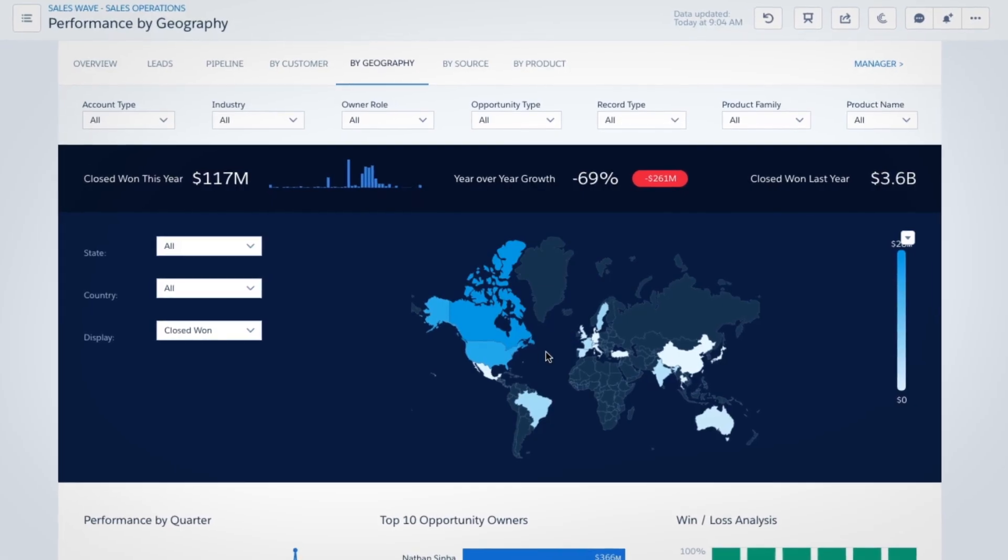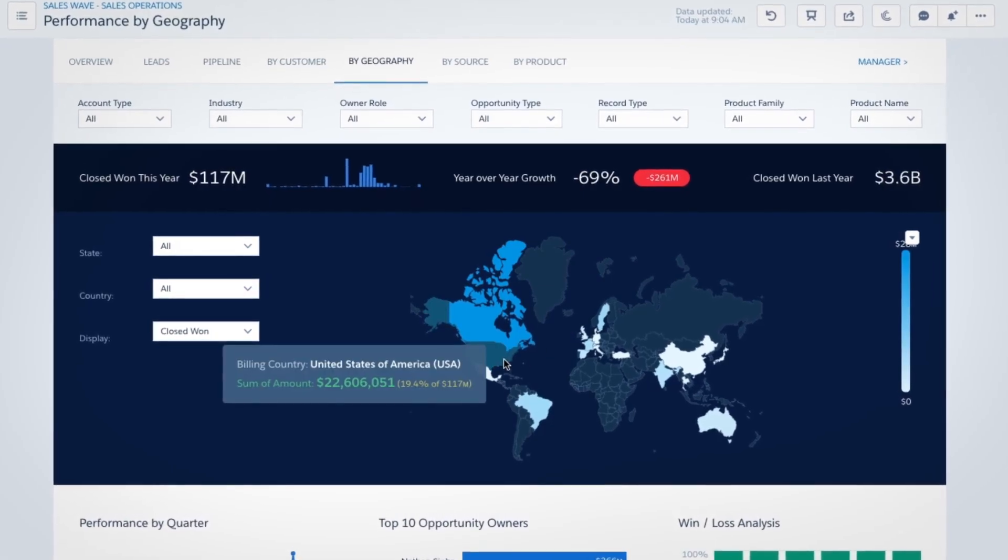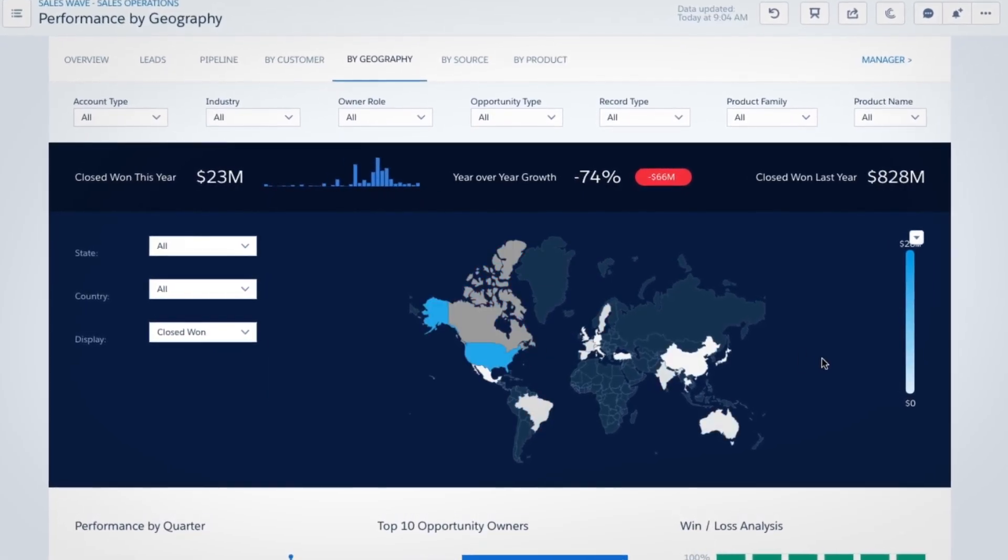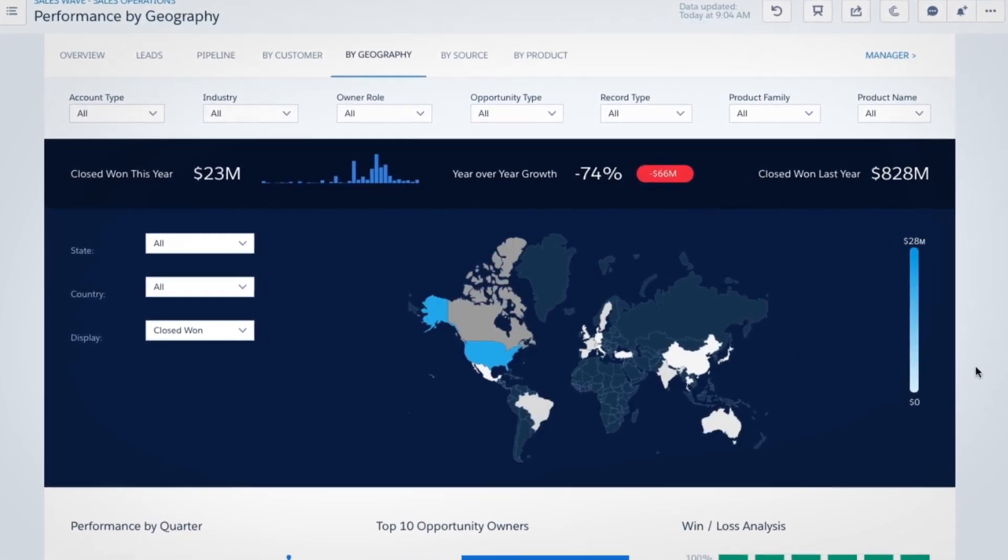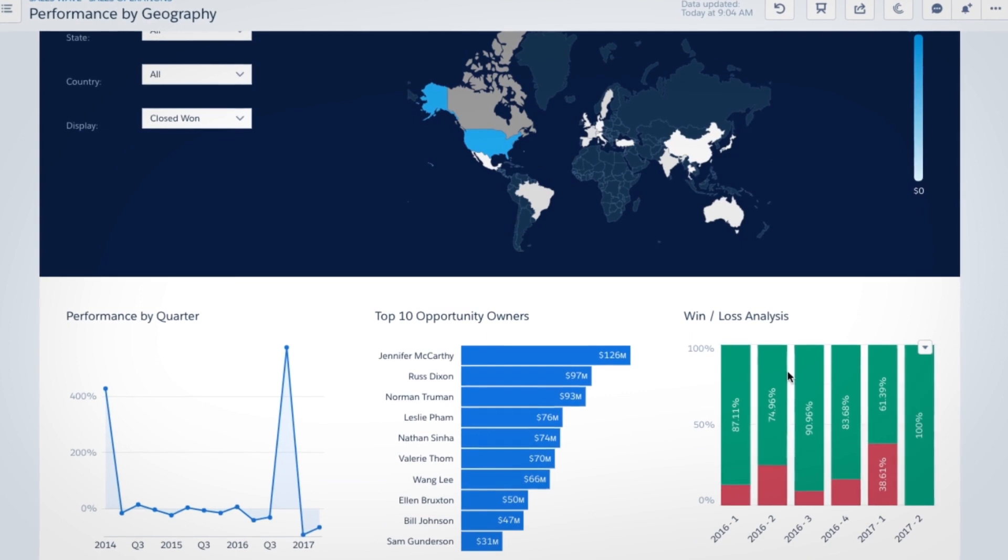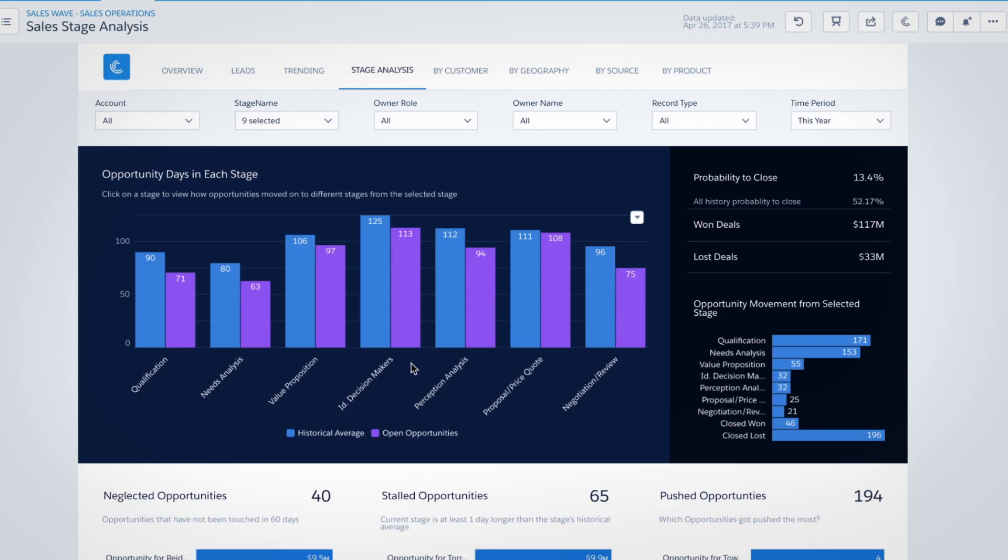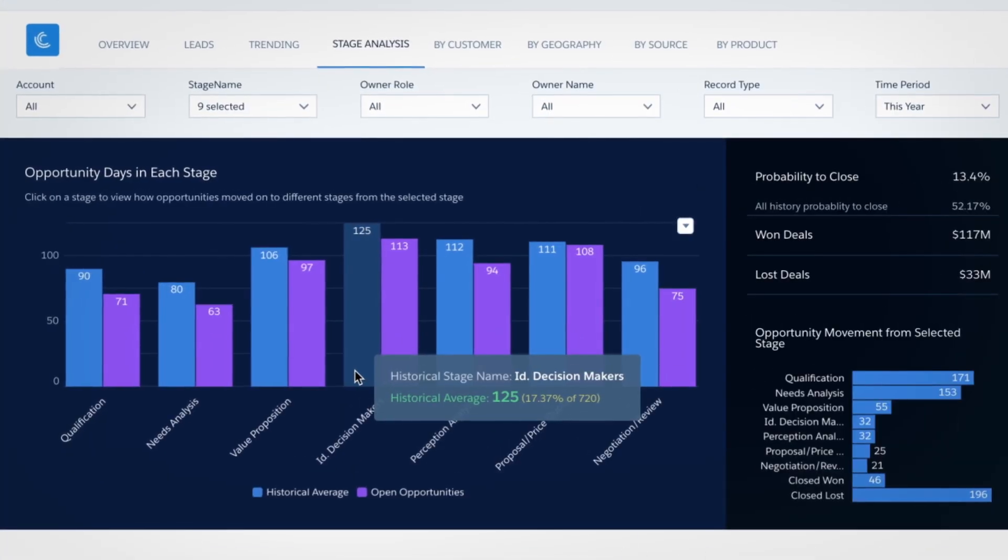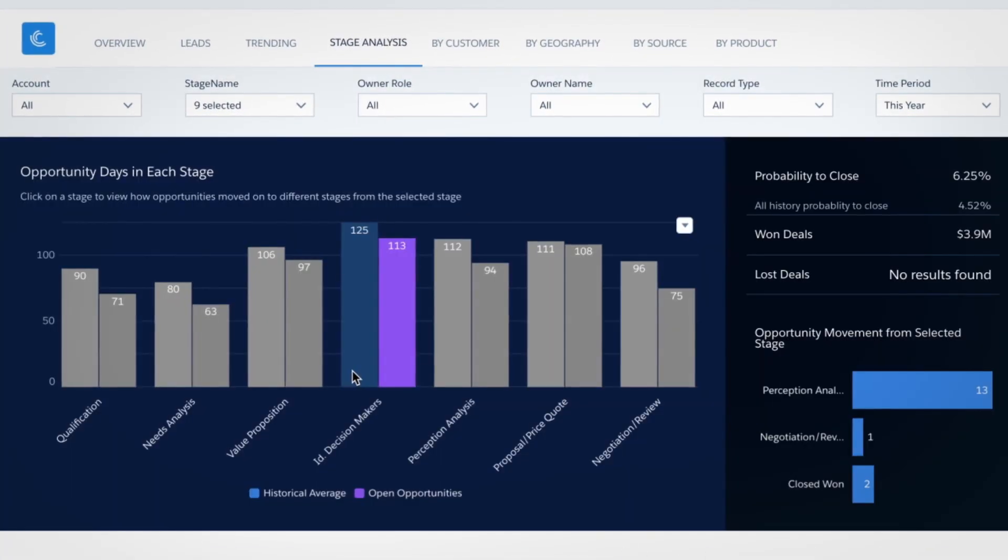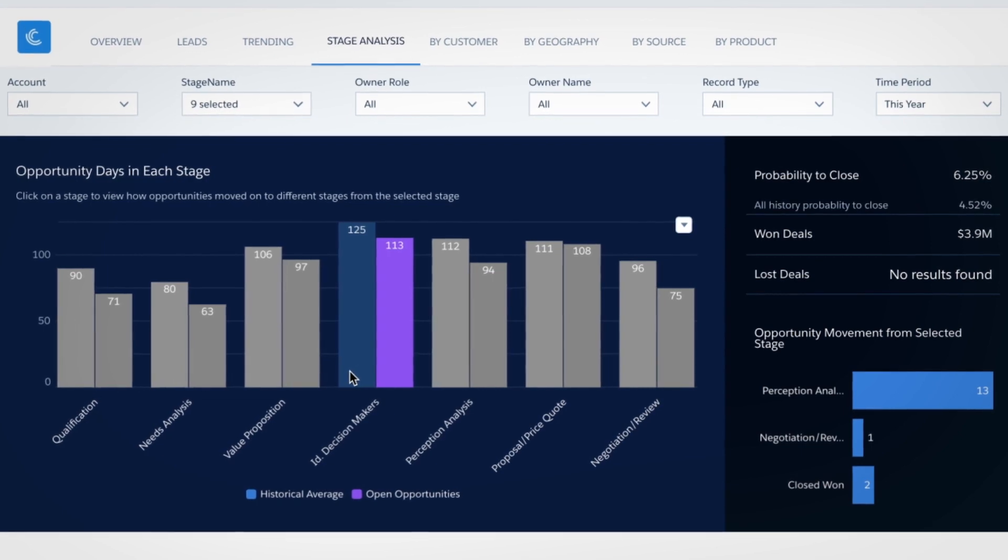Sales ops can spot trends analyzing performance to optimize by product, geography, or team. They can even identify bottlenecks and clear them to smoothly move deals forward.